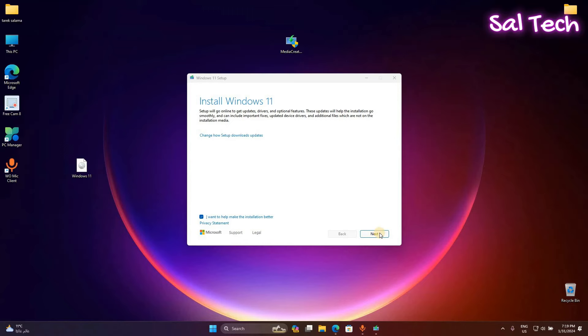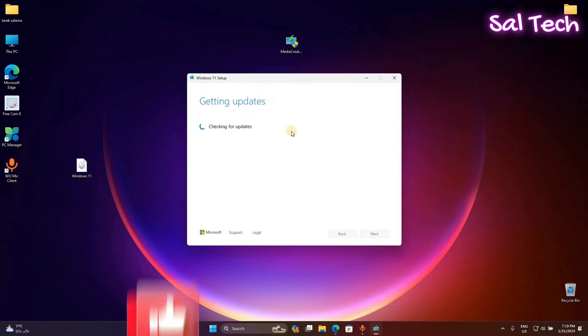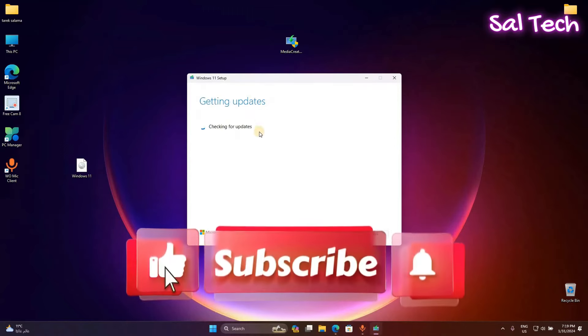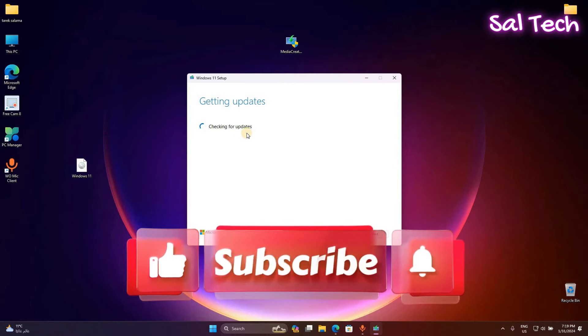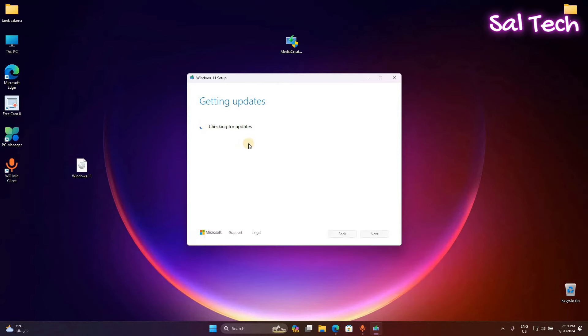Next. Wait for checking for updates. It may take a time so be patient and do it.